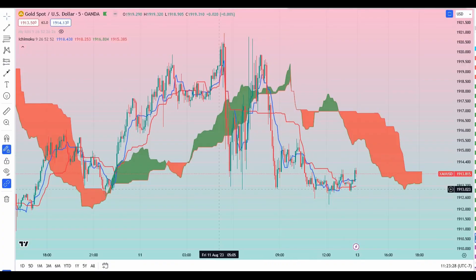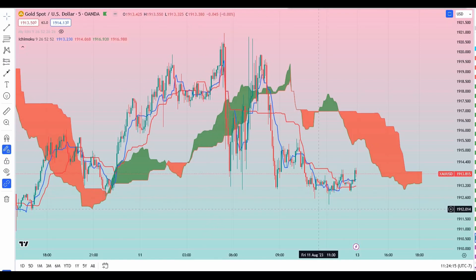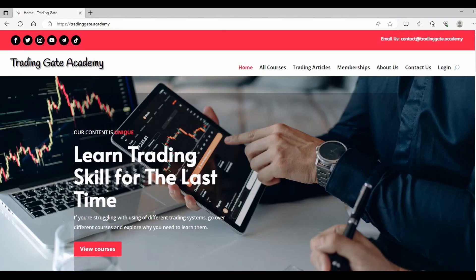Hello traders, welcome to this video. In this video I'm just going to introduce another strategy using Ichimoku system. As you may know, Ichimoku system is one of the most powerful tools you can use for trading on a daily basis. There are many strategies developed based on Ichimoku system, but the most powerful ones are my personal strategies that I'm using on a daily basis.